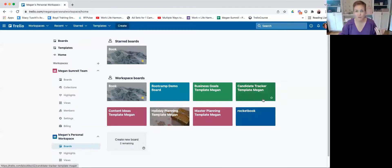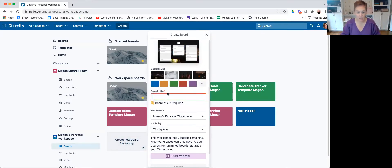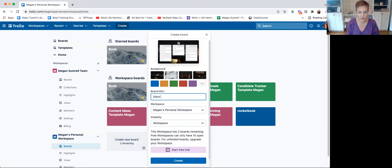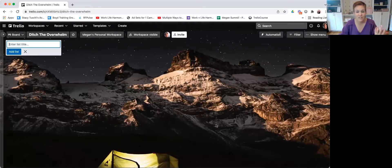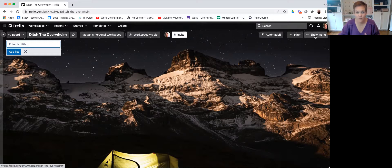I have an entire course on Trello, so if you like what you see and you've been intrigued with Trello, you may want to go check that out as well. I'm going to share my screen and open up my personal Trello account and create a new board — let's call it 'ditch the overwhelm.' This is not meant to be a comprehensive Trello tutorial; I just want to give you a visual of this process.